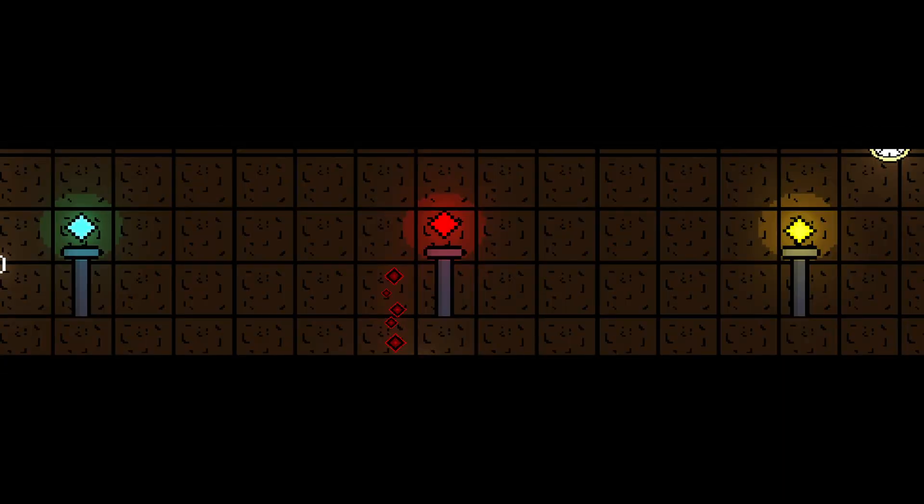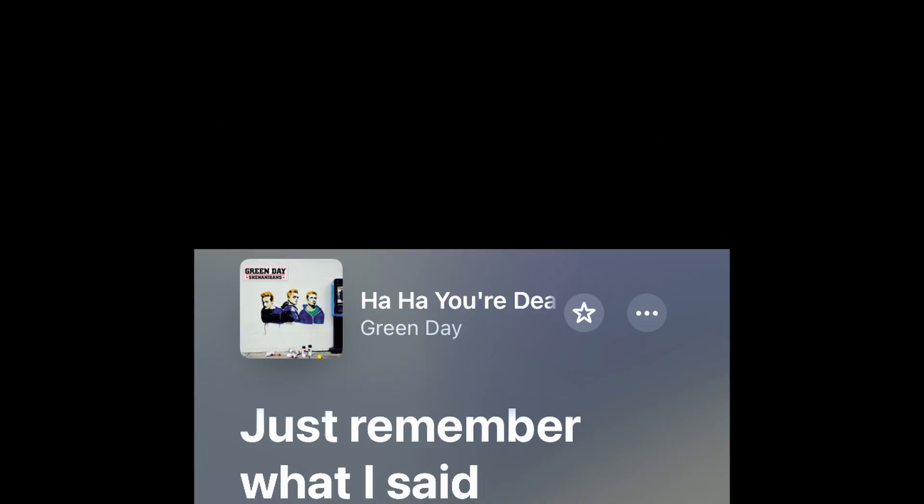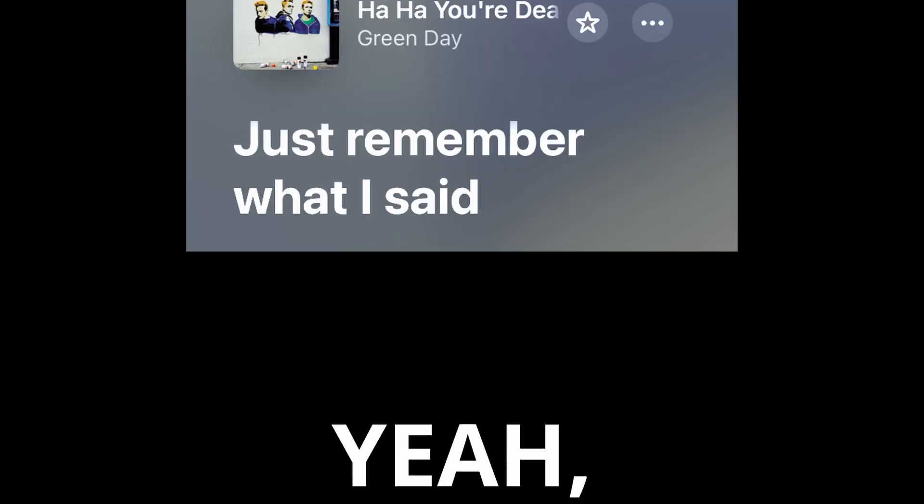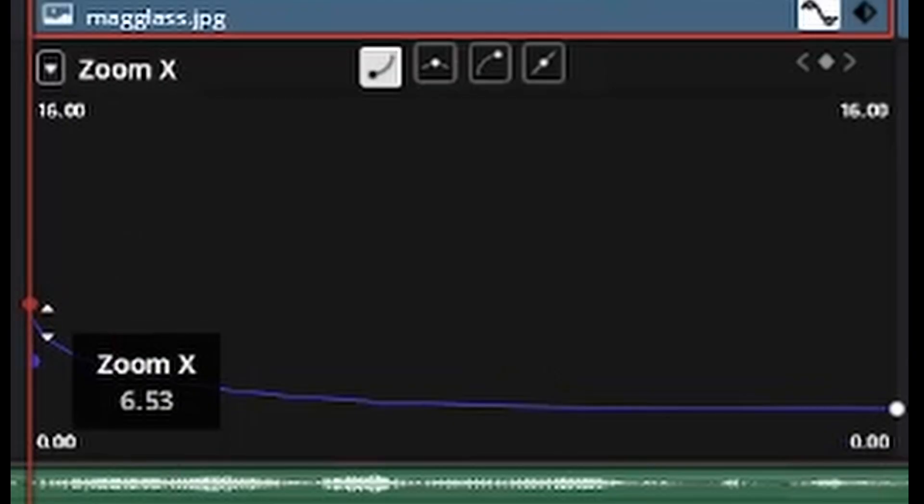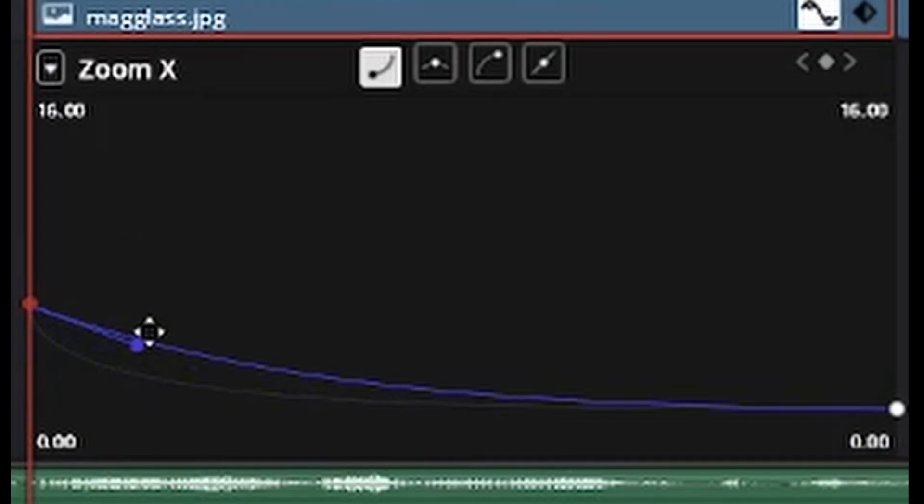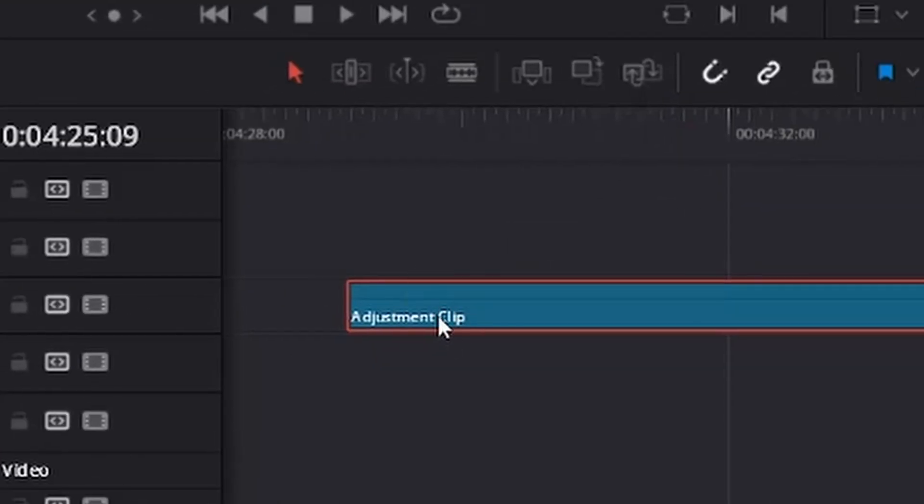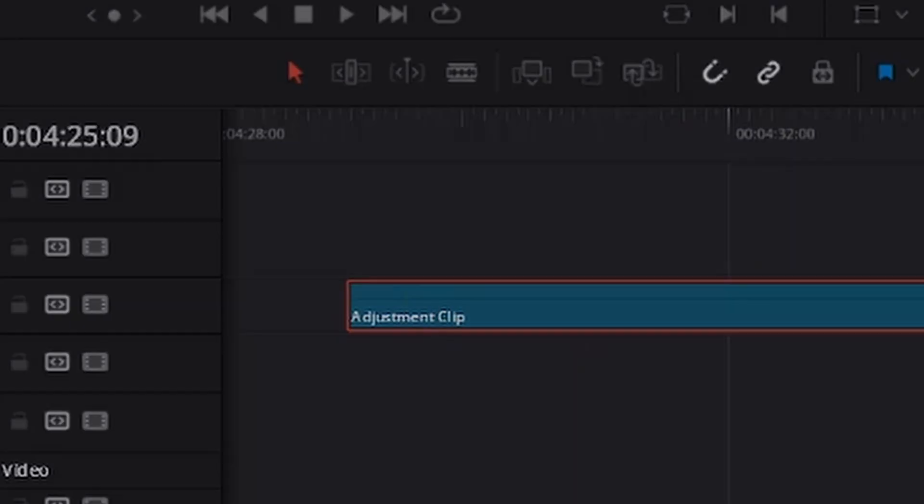Once I had created the effect, I wanted to animate it so I could show the image I was creating the effect for sliding into focus. Remember when I said that keyframes could animate almost anything? Yeah, they can animate fusion effects as well. This, at least, was simple enough to get working. I added a zoom effect to the clip and called it a day.